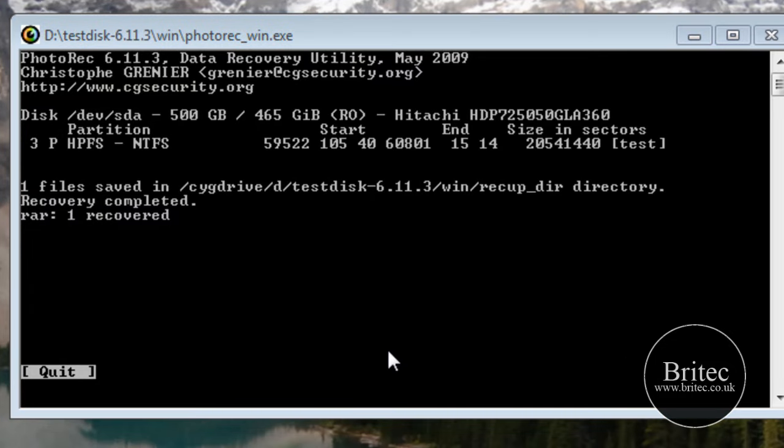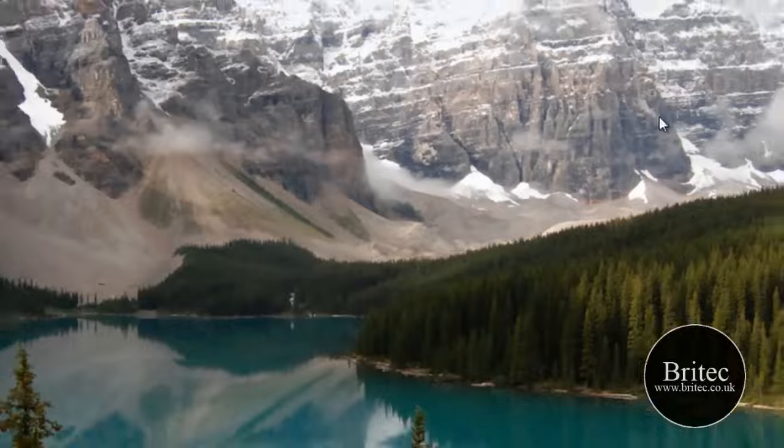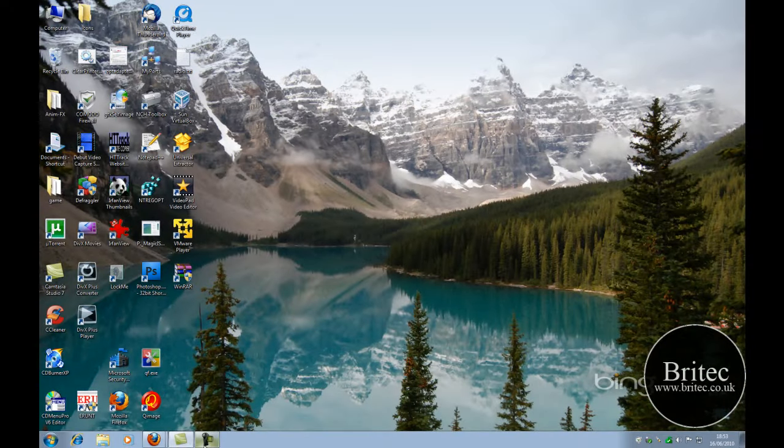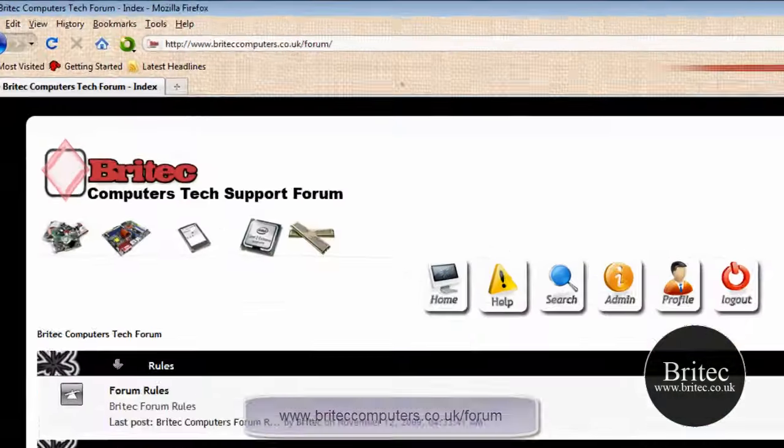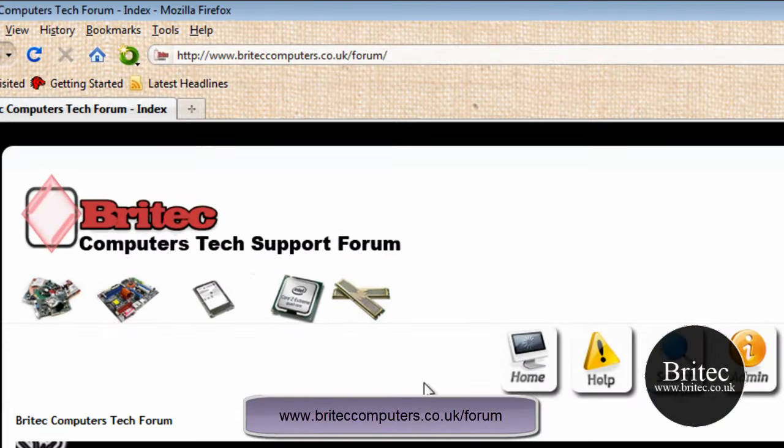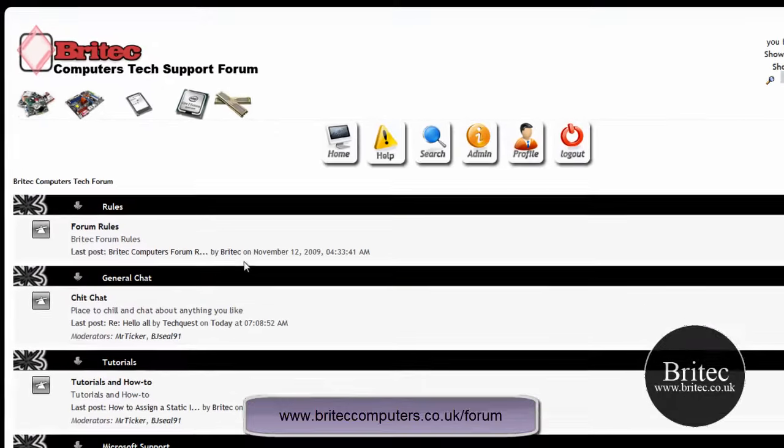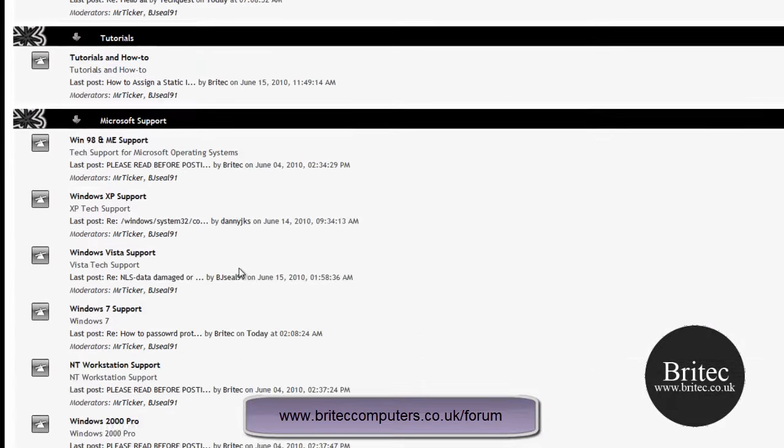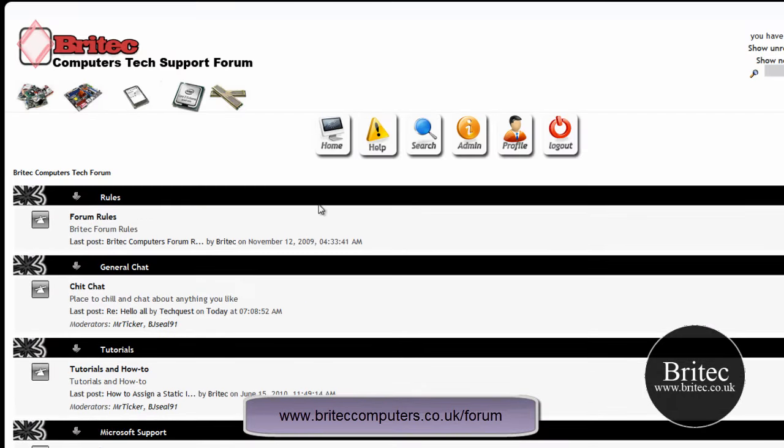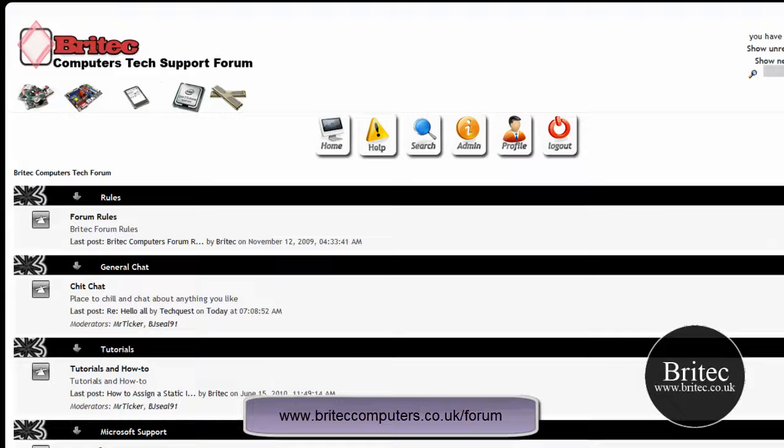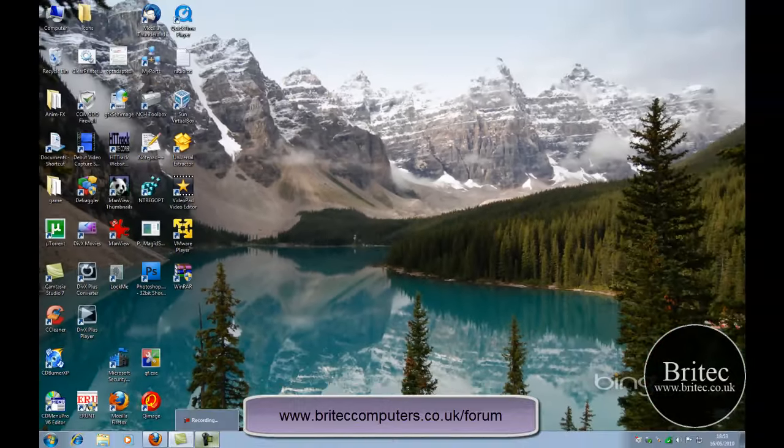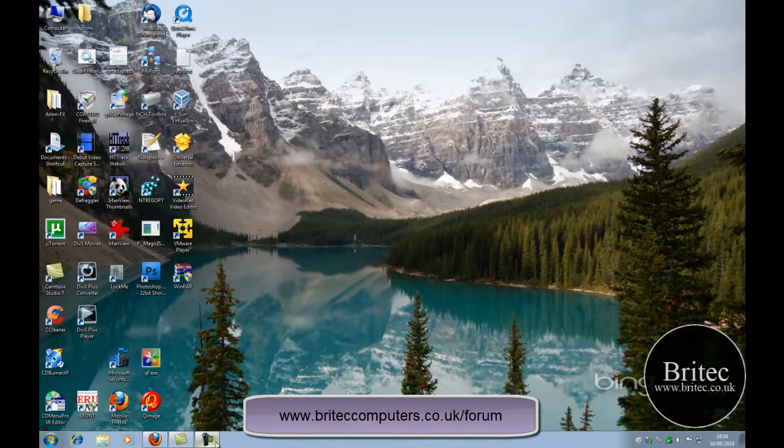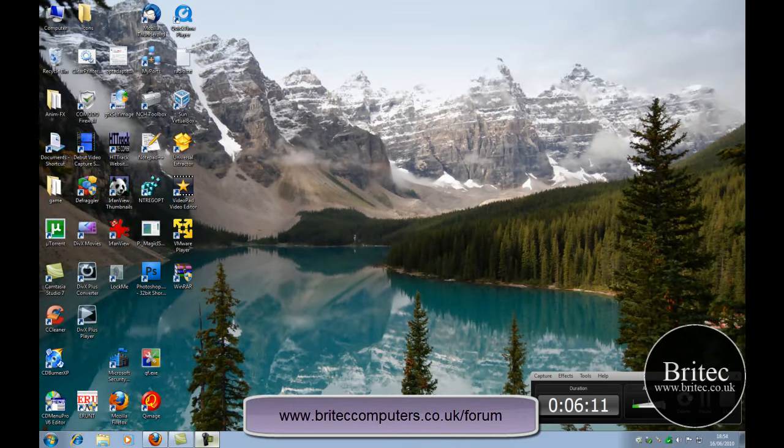So I hope you enjoyed this video. My name is Brian from BriteTech.co.uk. If you enjoyed my videos, please remember to hit the subscribe button to show your support. If you've got any problems with your computer, you can head over to our forum and register there for free and post your problems on there. And we will try to help you as much as we can. OK, so thanks again guys. Bye for now.